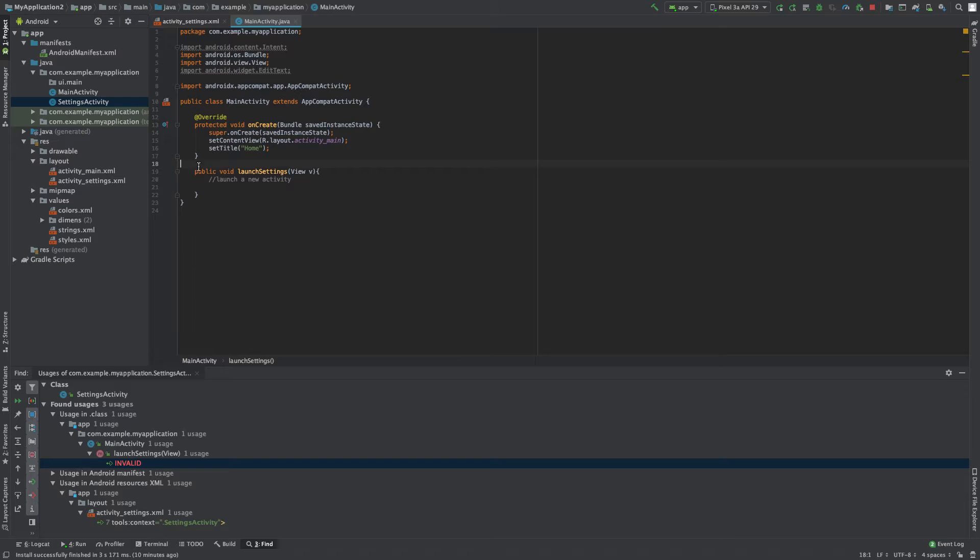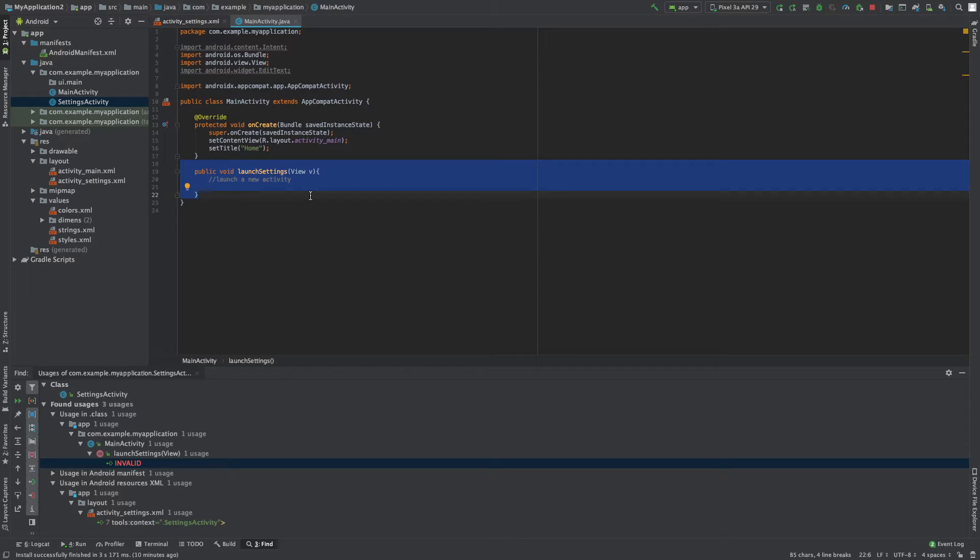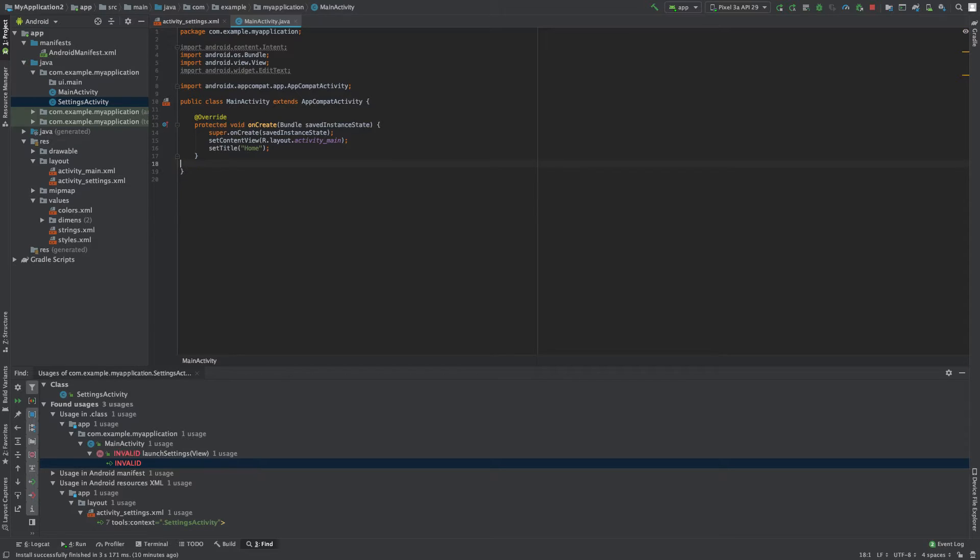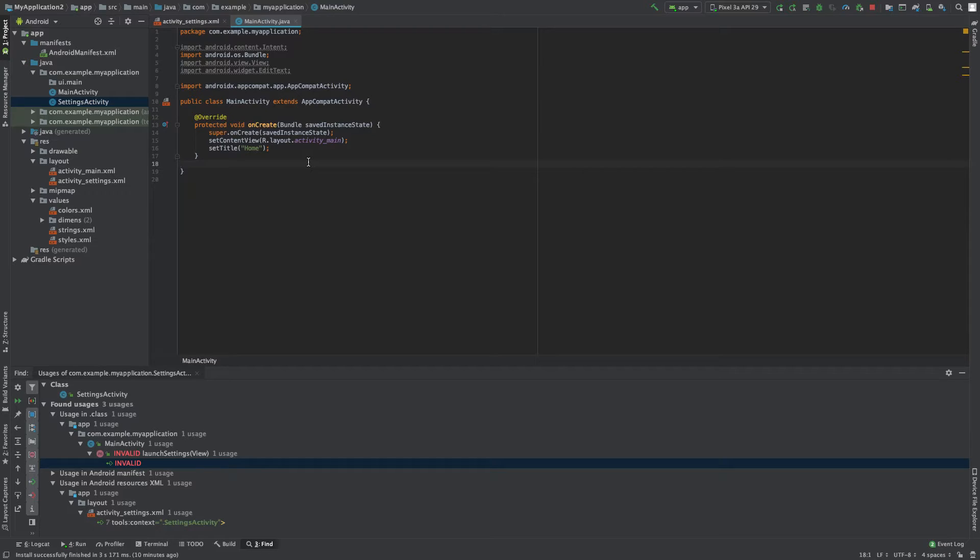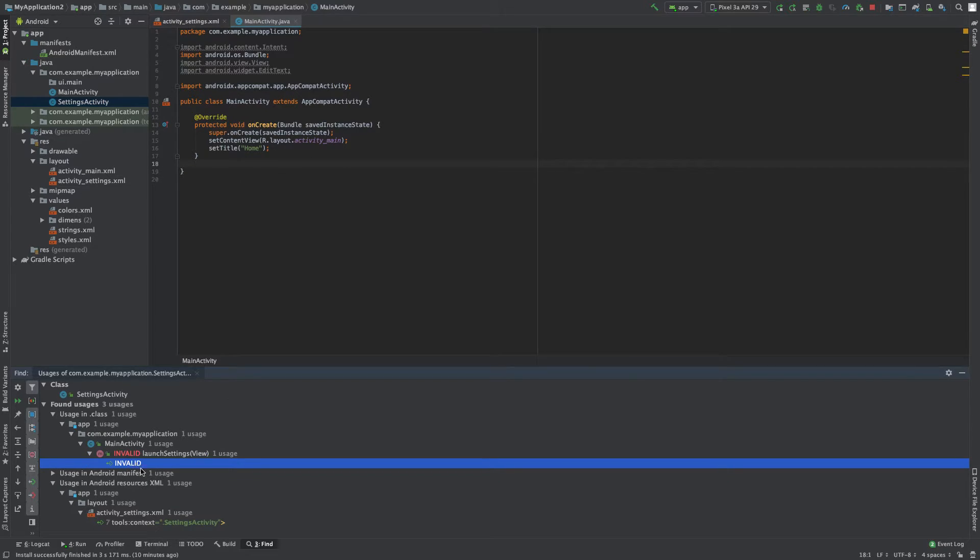You could also get rid of this method all together if you want this event handler to not do anything, so we'll get rid of that. That was a button handler on the main activity. So that's one thing and now you can see it says invalid down here. So that's cool.